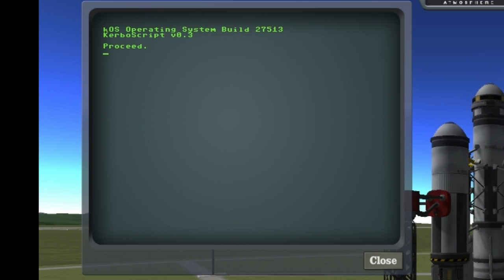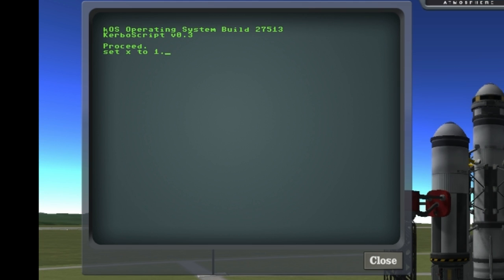So the loop you're probably expecting me to implement would have been a for loop or a while loop, but I'm not going to do that. Instead, let's take a look at the until loop.